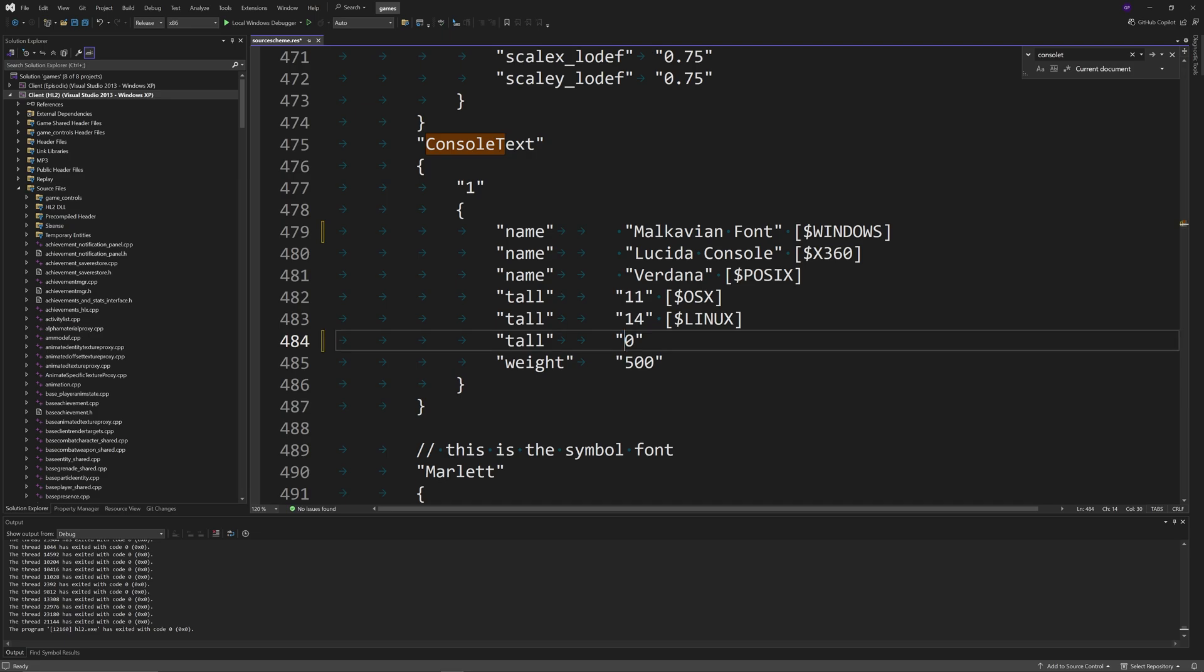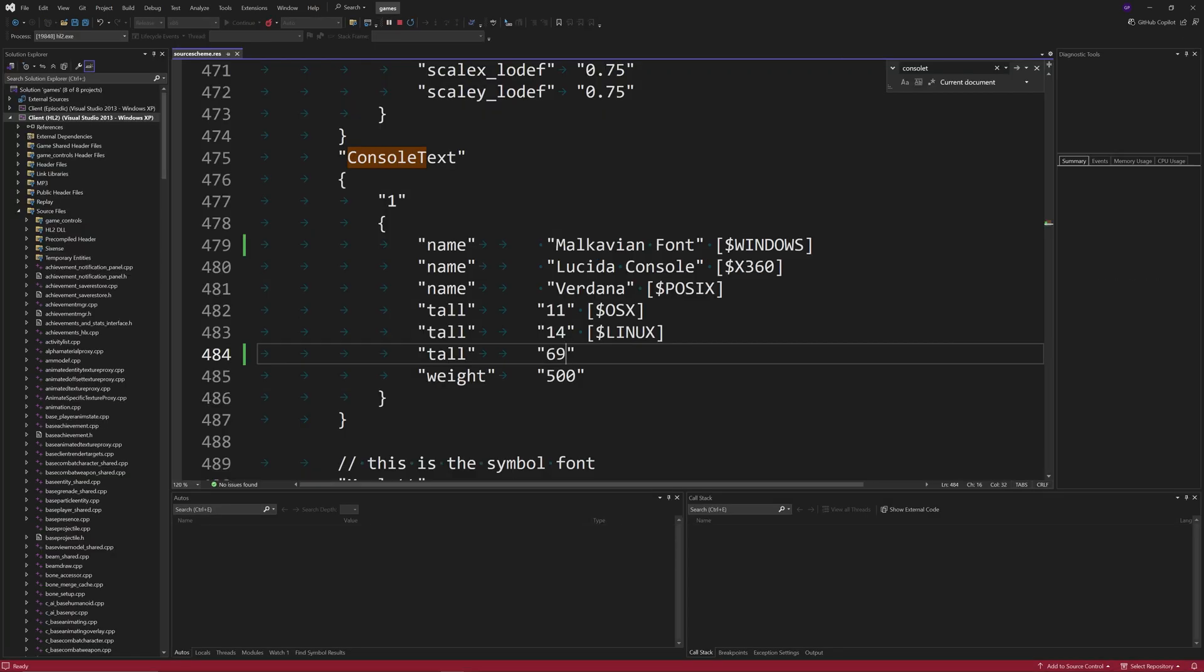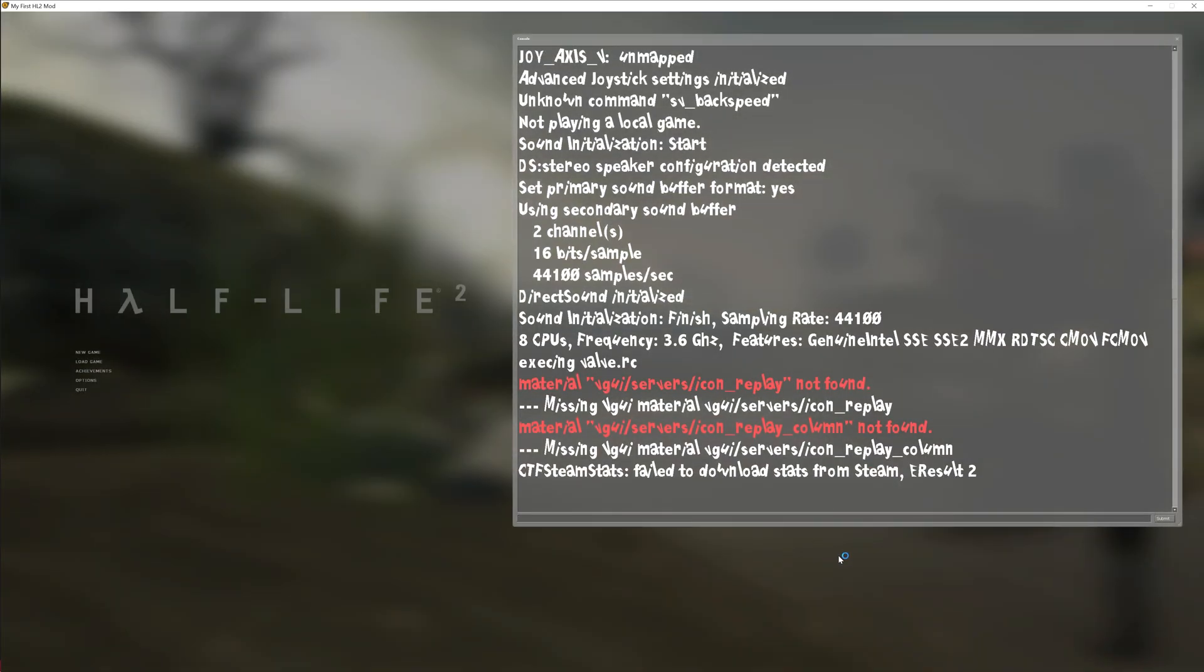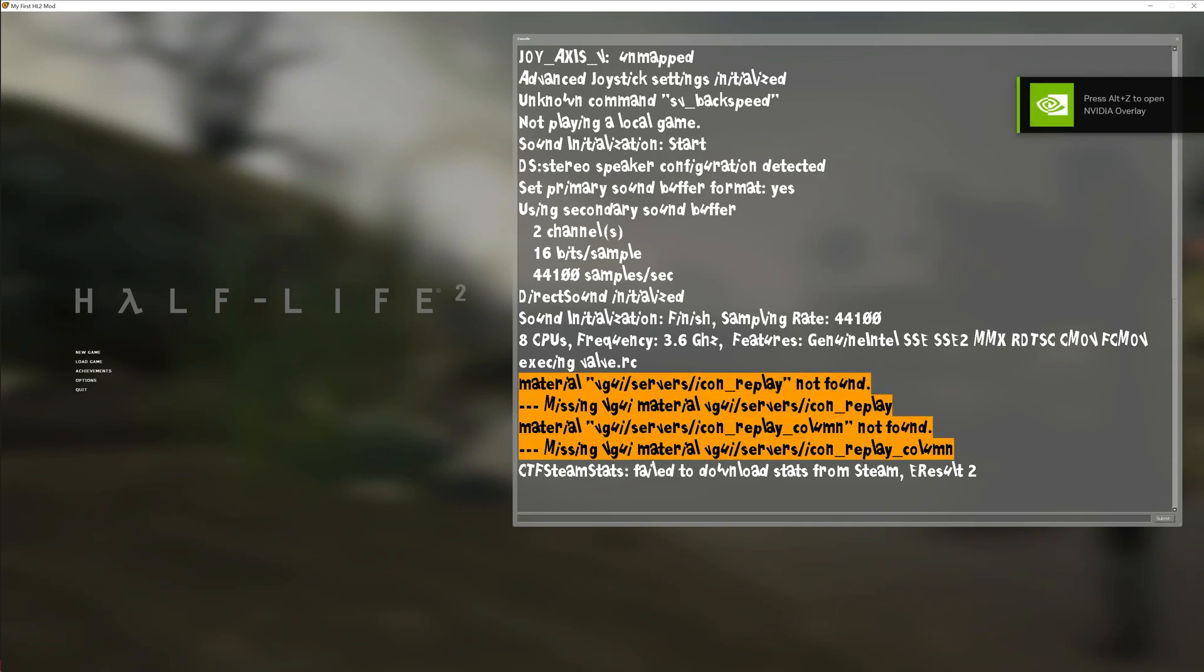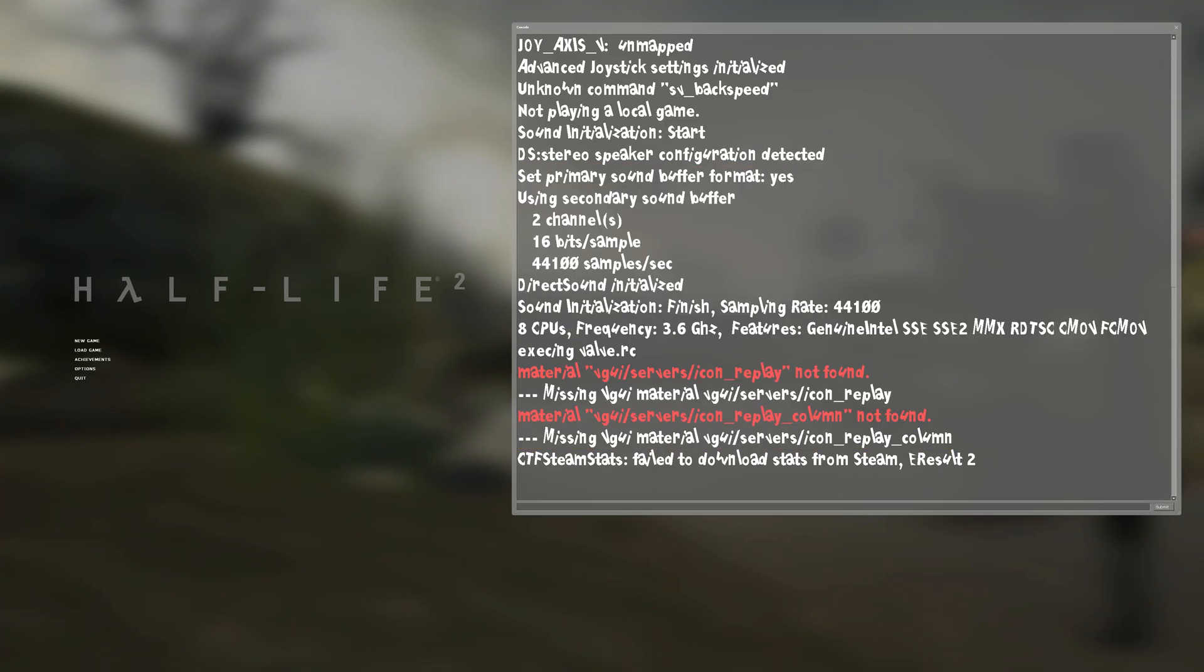We can be funny and change the font size to 69. We don't even need to build solution or anything, just need to click on the debugger and the game will boot up. As you can see on the right hand side here in the developer console, it's changed the font to something completely different and pretty funky.